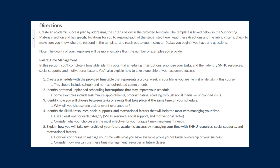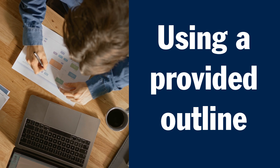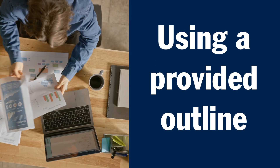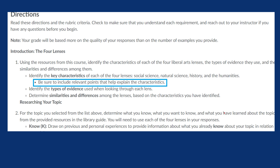Within the directions, you may find critical elements or rubric criteria in the form of an outline or a list of questions to answer. For example, the rubric criteria on this assignment offer an outline. Not only does the outline offer a guide for how to structure and organize the essay, it also gives guidance on what to include in each section.